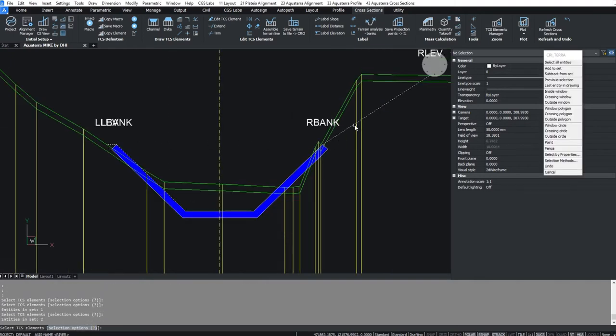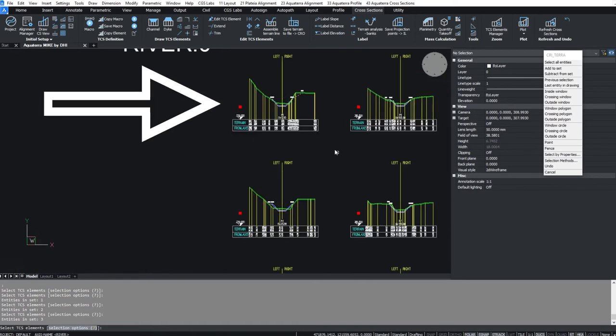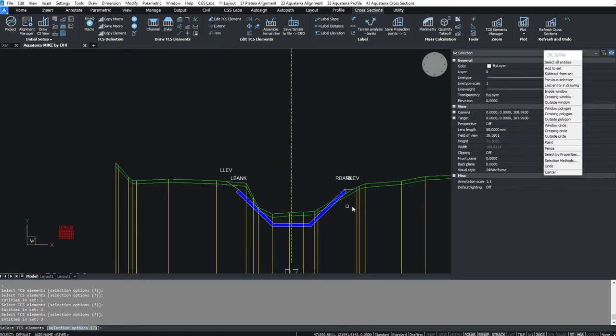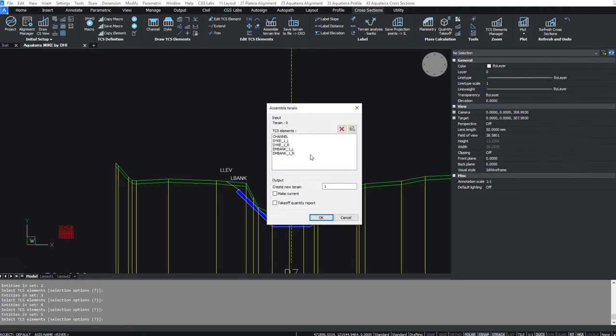In our case, left and right banks, dikes and a channel. Press enter and you can check the list of elements. Name the new terrain line and set it as current.